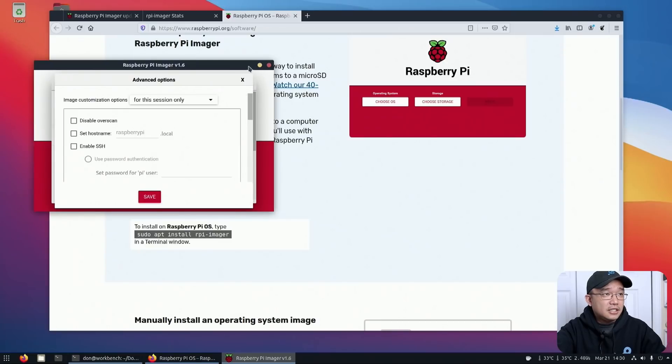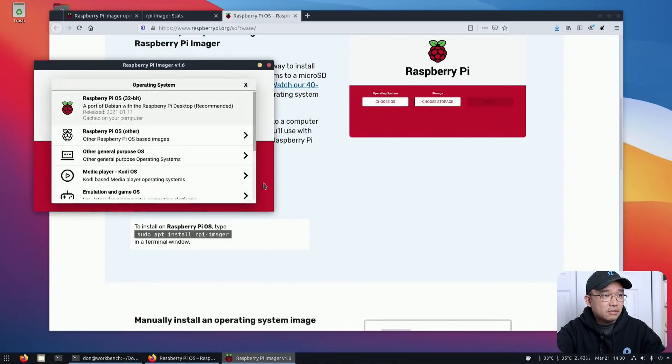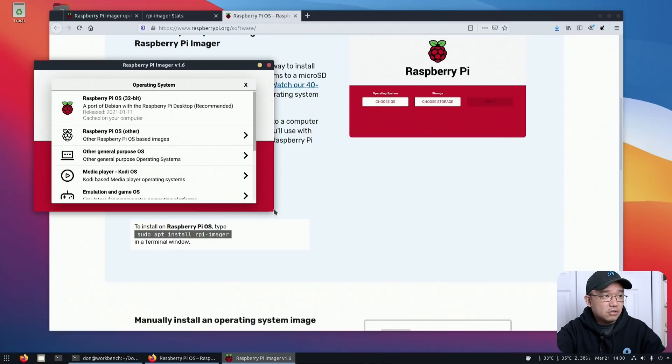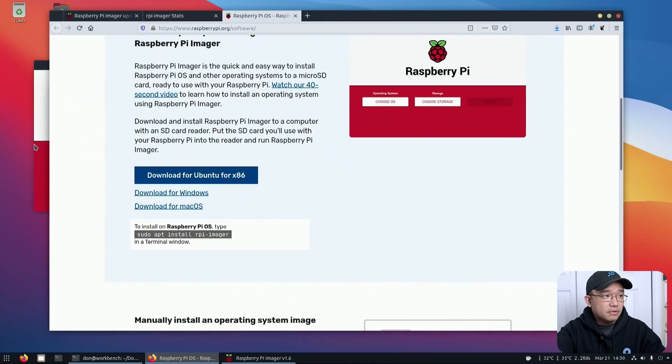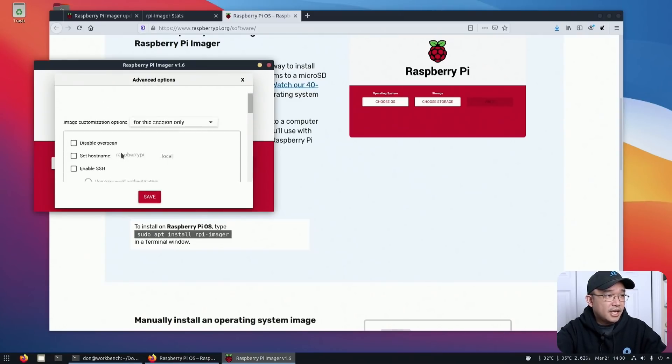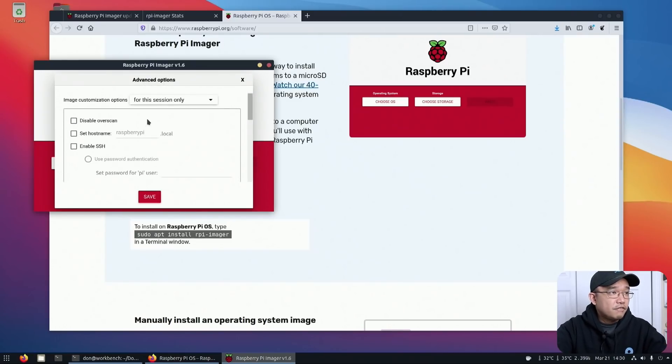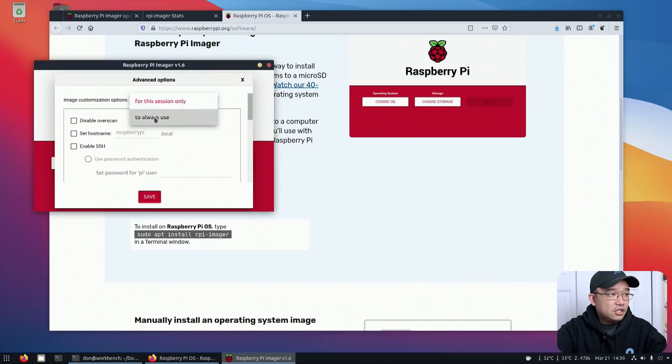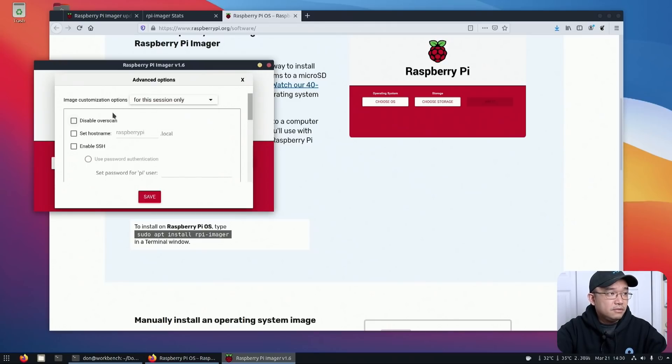Now, I did take a look at some of the screenshots that they have over here. Let me close this out. Can I make this a little bit bigger? No, I can't enlarge this. But let's get back into the options, and we can scroll down to see what they have. So first, for this session owner, you can always change to you always use or for this session.